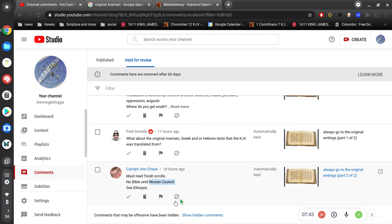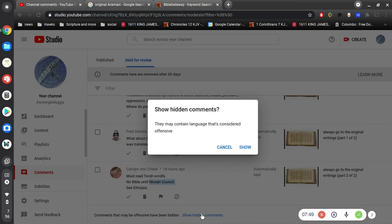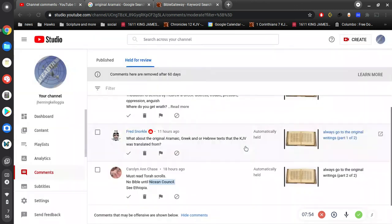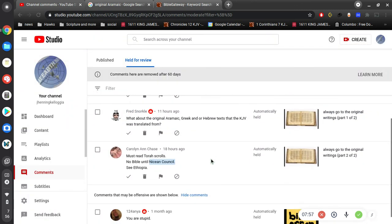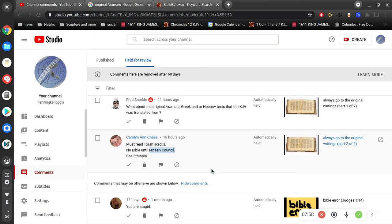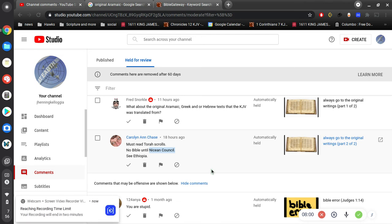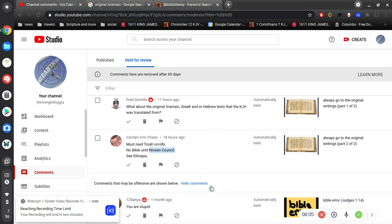Alright. And comments that may be offensive. Okay, we better, ooh, this could be dangerous. They may contain language that's considered offensive. All right, close your eyes. Oh, God, that hurts. Oh. You are stupid. Well, that's very enlightening. I appreciate that right there.